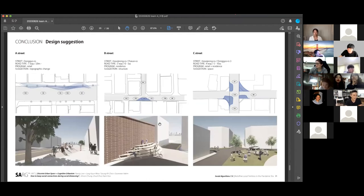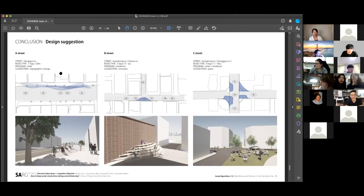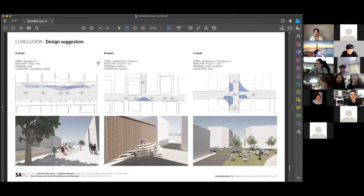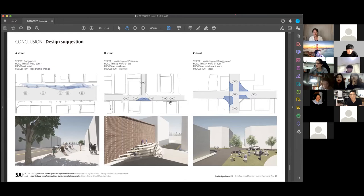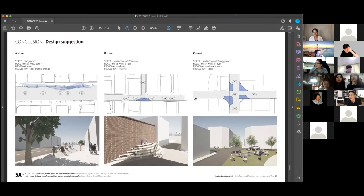These are our design suggestions. A street is one-way and 20 meter road width, and the program is retail. We changed some road pavement. B Street is a three-way street, and the road width is 0 to 5 meters. The program is residence. Also, we changed some pavement and built bench structures to make social interactions.